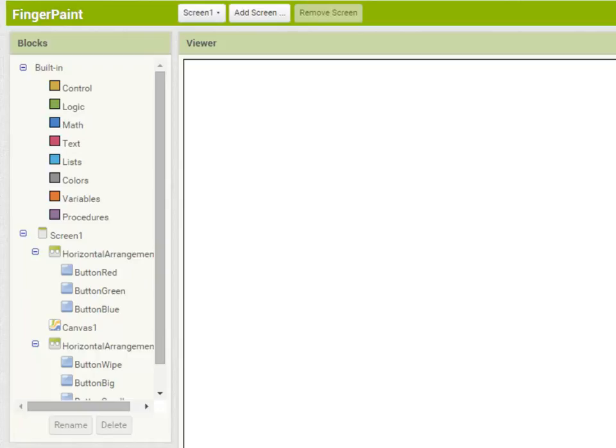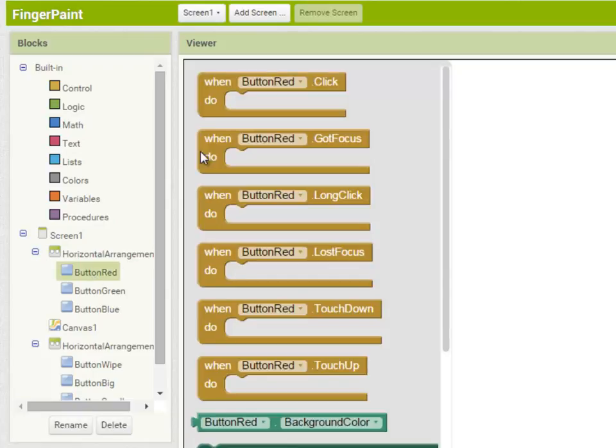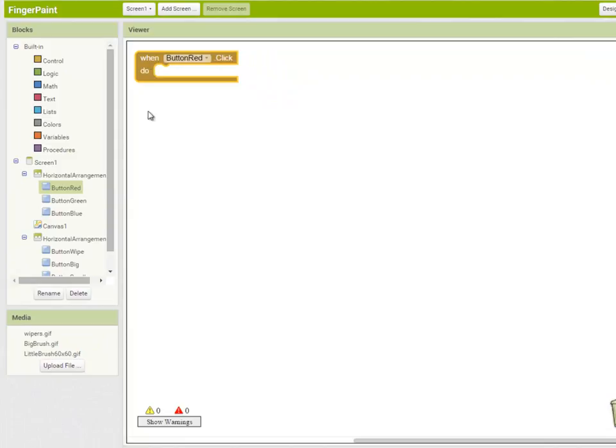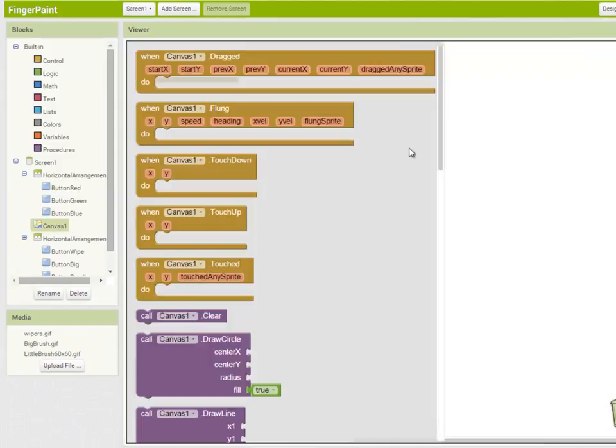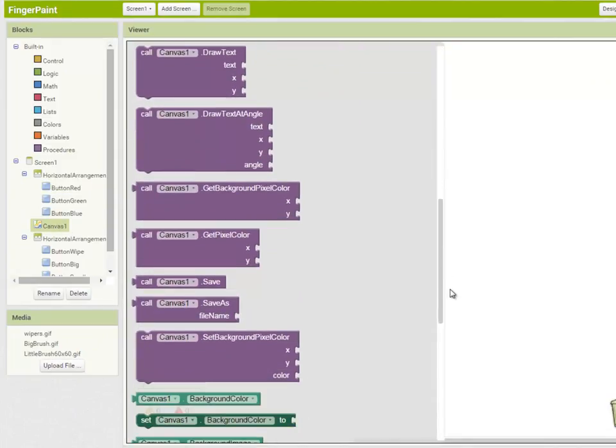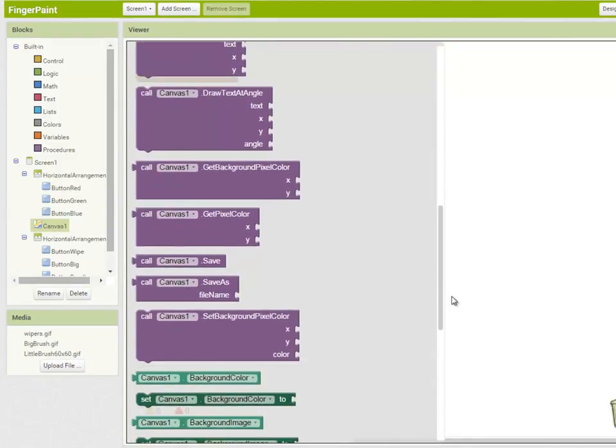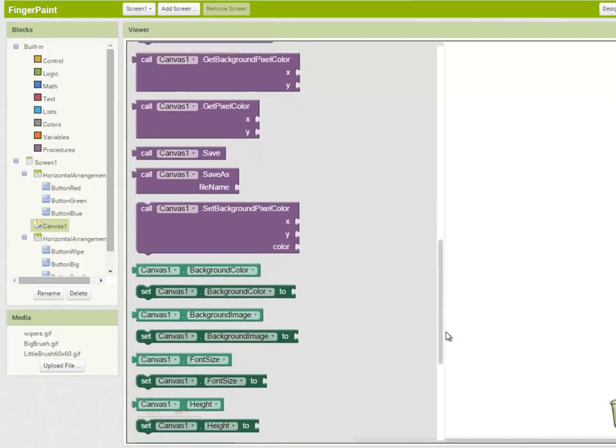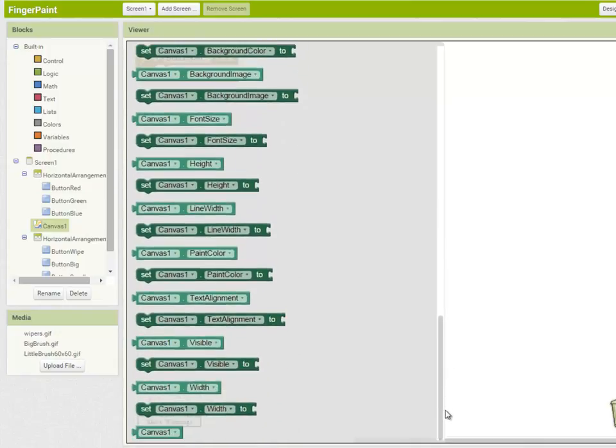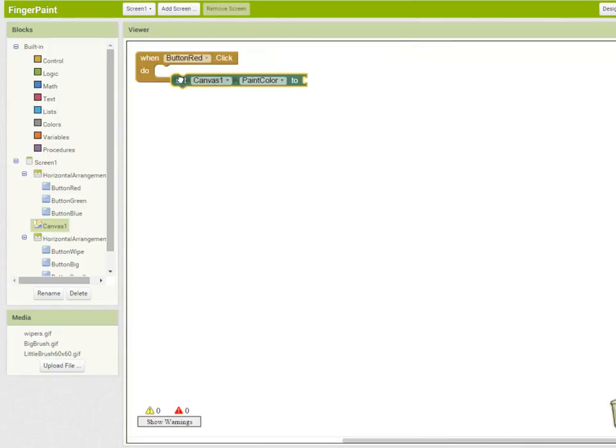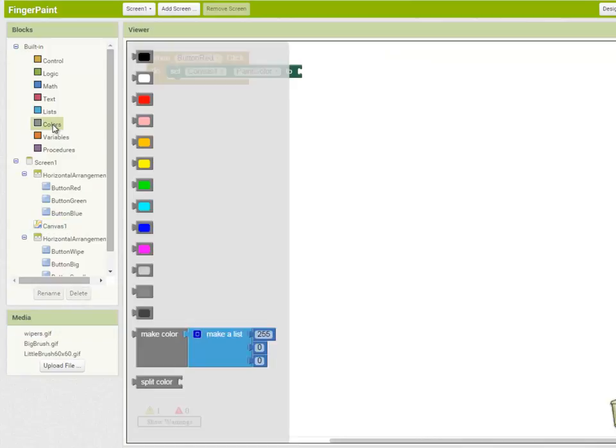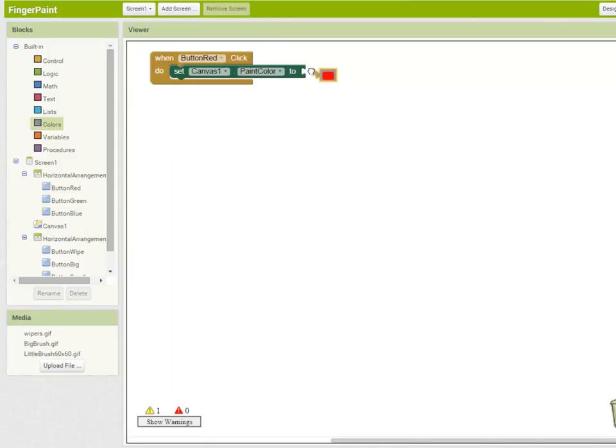Looking at my algorithm I can see that when a color button is clicked I should set the canvas paint color to the appropriate color. So when button red is clicked, I go to canvas, set the canvas paint color. I'm going to go to built-in button and colors and choose red.